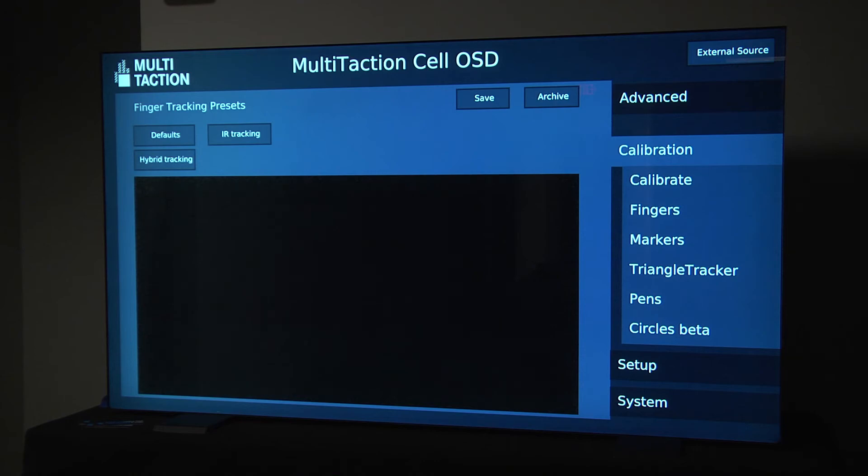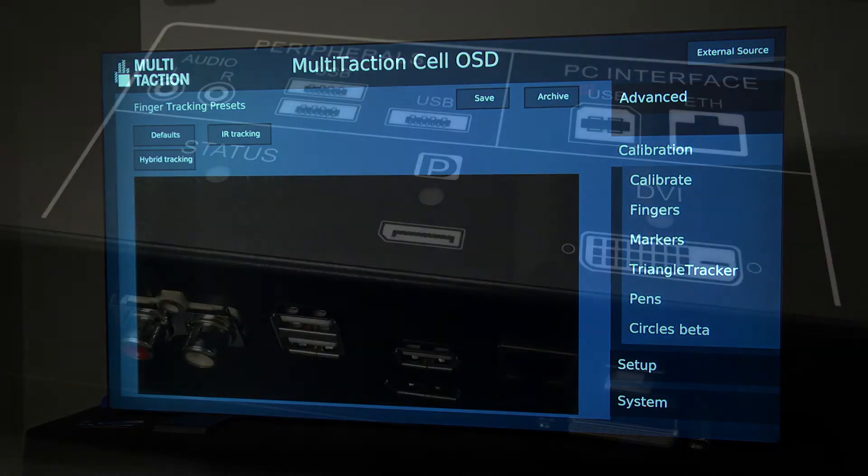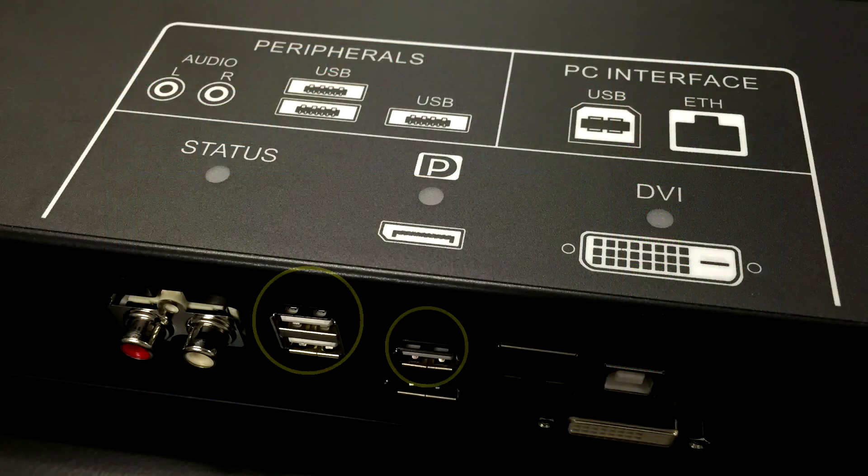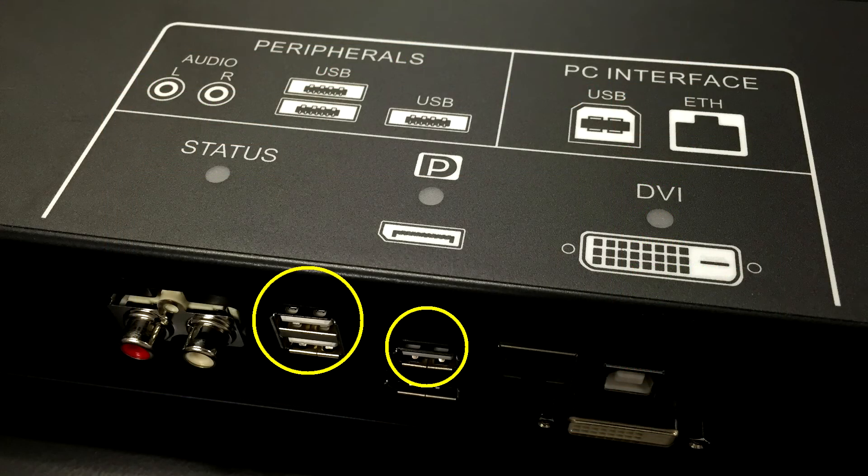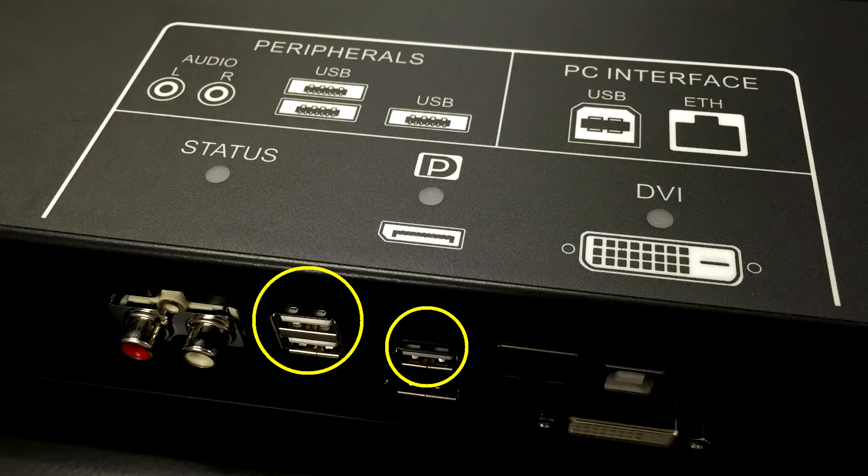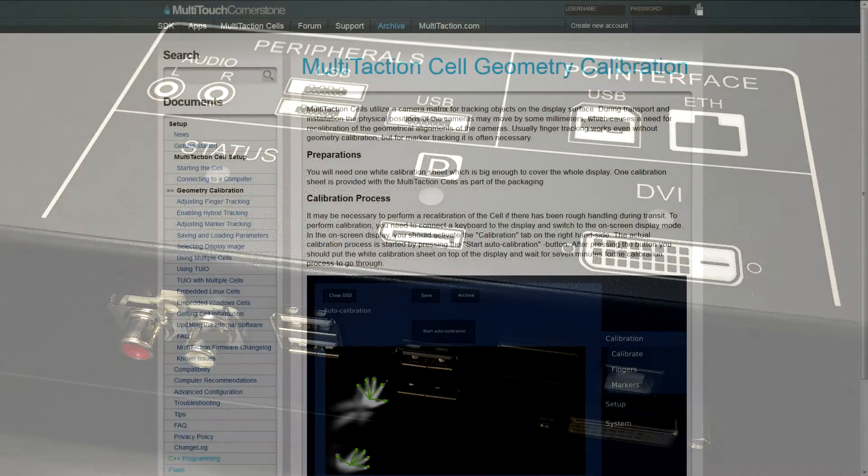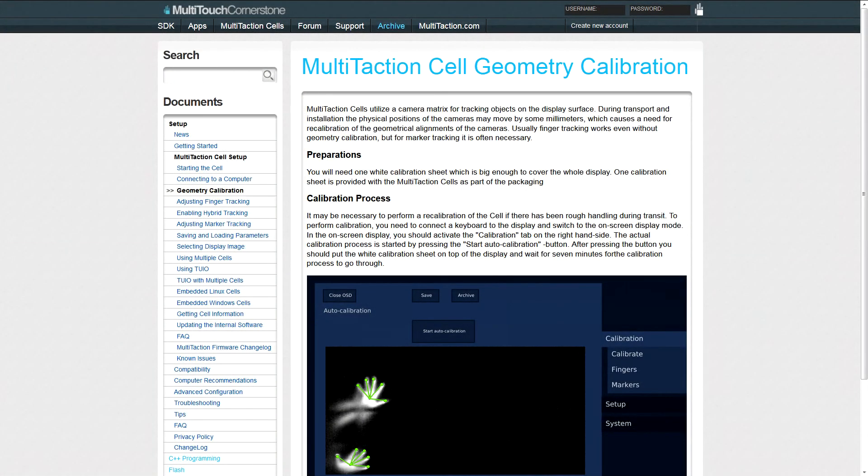As you'll see shortly, a properly tracked marker will never have its code changed. The only value that changes will be its session ID. To begin, we'll need to have OSD running and a keyboard and mouse plugged into the USB ports behind the display. It is also important that you have performed auto calibration for your display if you have not already done so.